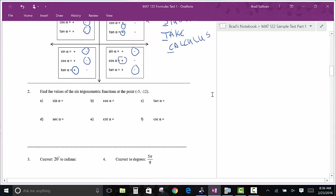Another problem I always check you on is: if I give you a point, you tell me the trig function. You have to know all these definitions. The sine is Y over R. The cosine is X over R. The tangent is Y over X. If you don't know that, the test will be a disaster. The reciprocal of sine is cosecant, and the reciprocal of cosine is secant.